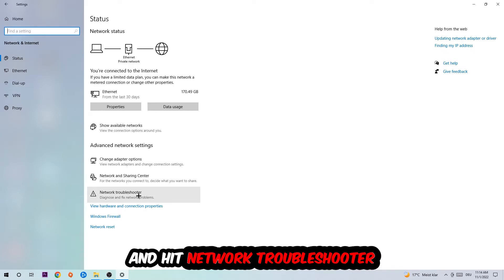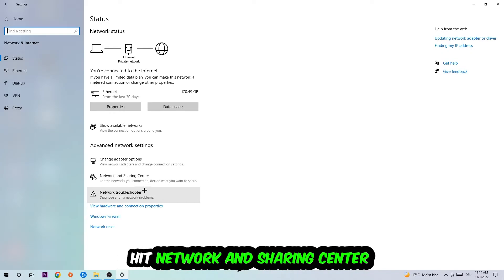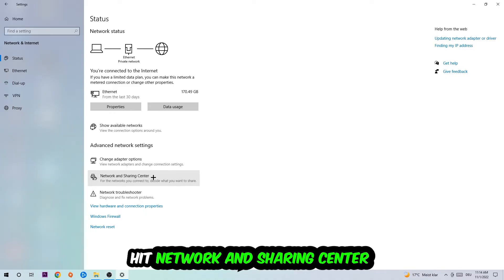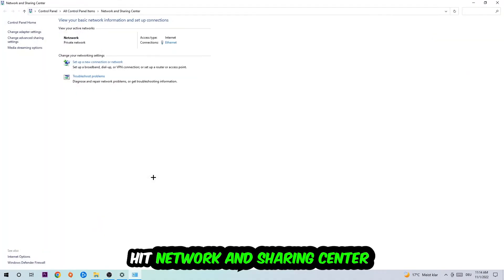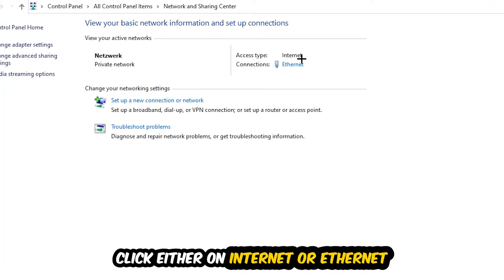Afterwards I want you to click on Network and Sharing Center. Navigate to the top right corner on the blue text where it either says Internet or Ethernet—it just depends on which one you're currently using but it doesn't really matter. Just click on the blue text.